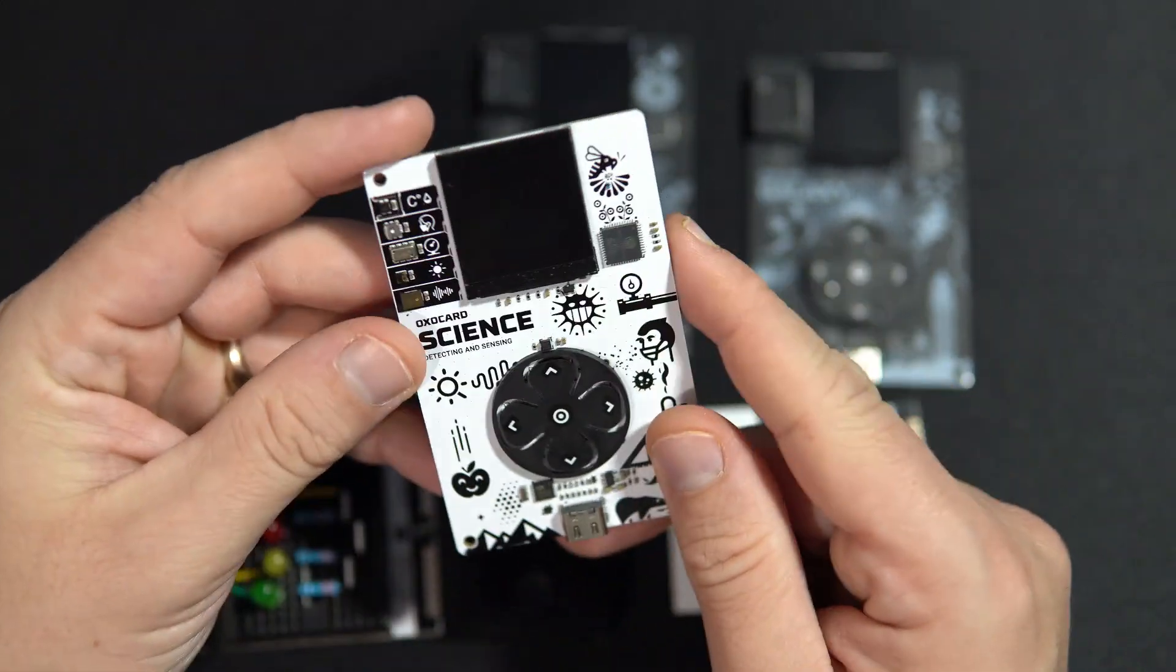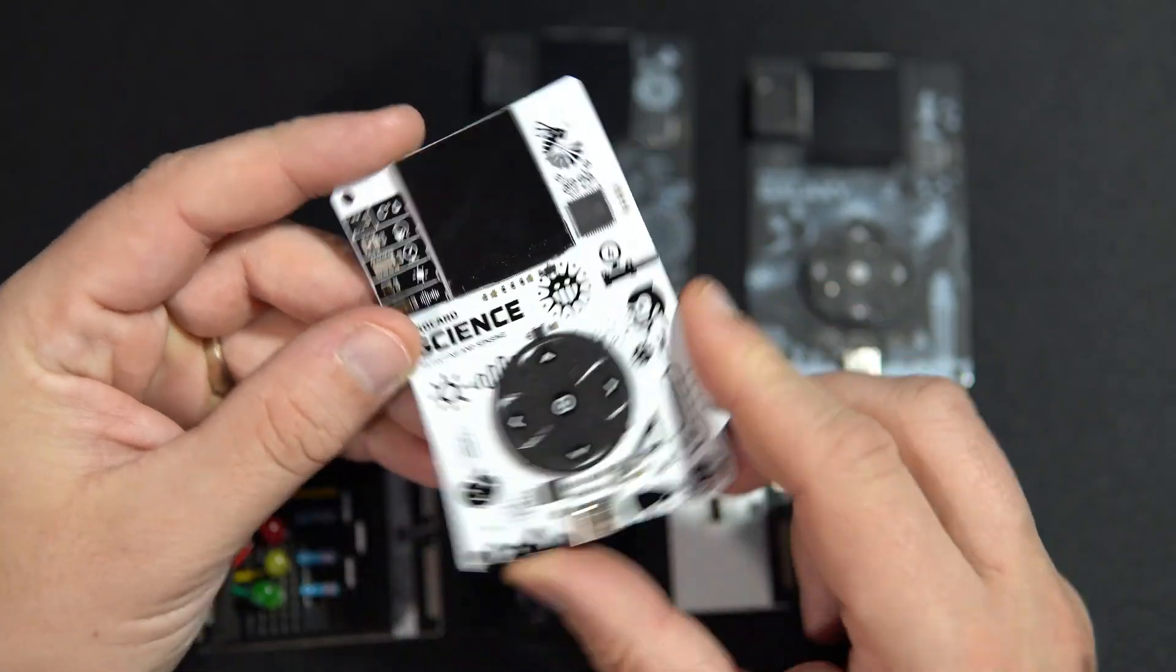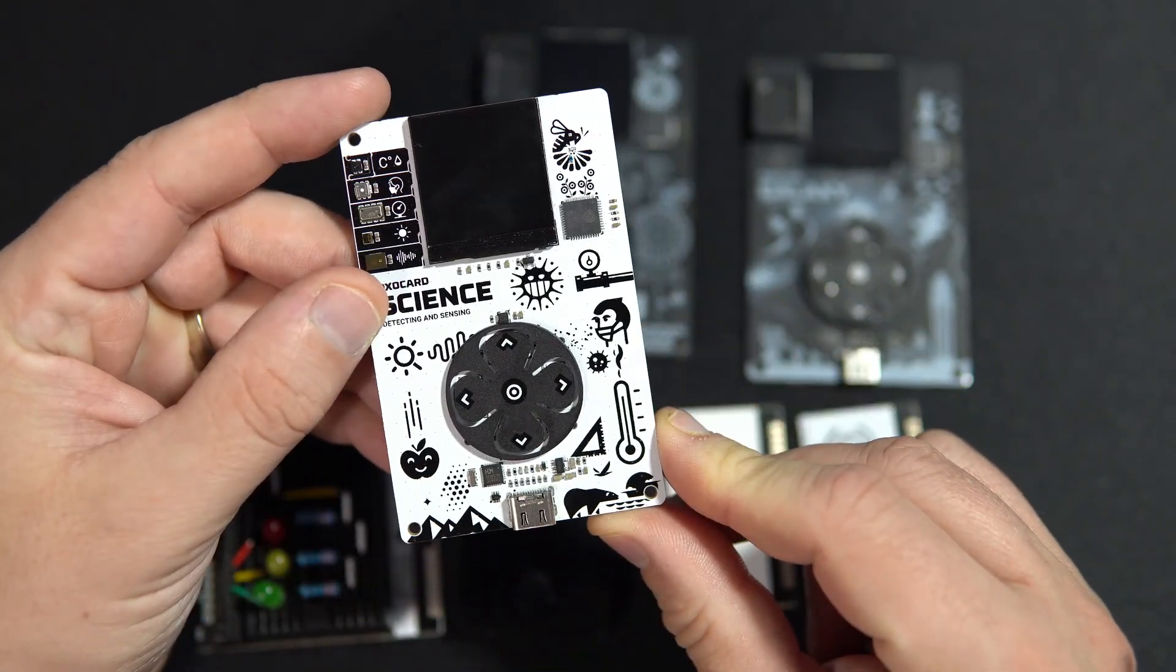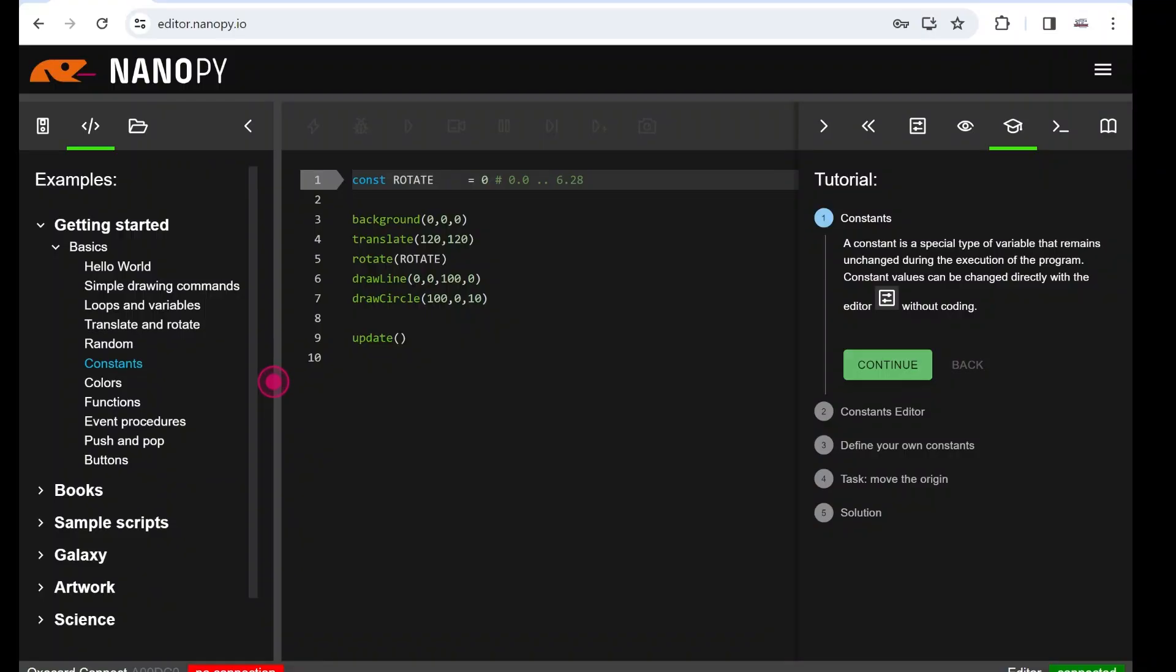Programming language is NanoPi, which is basically simplified Python.